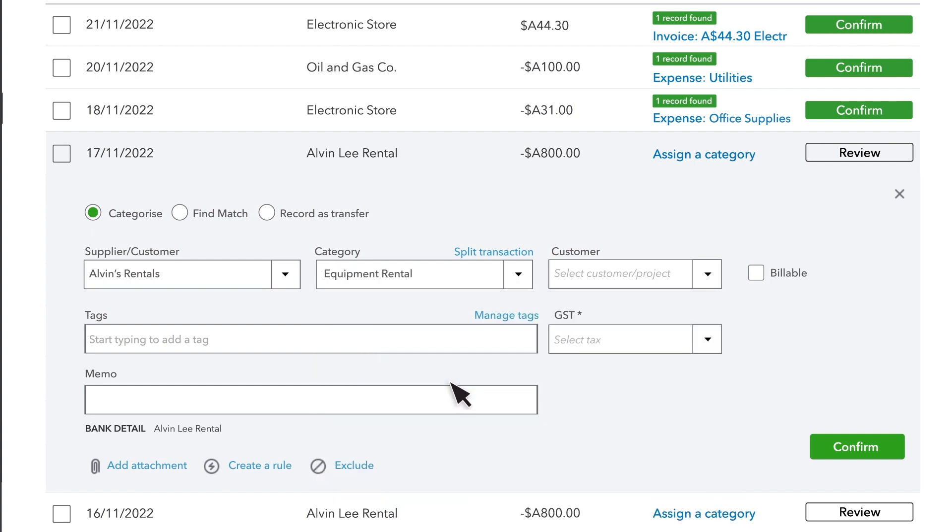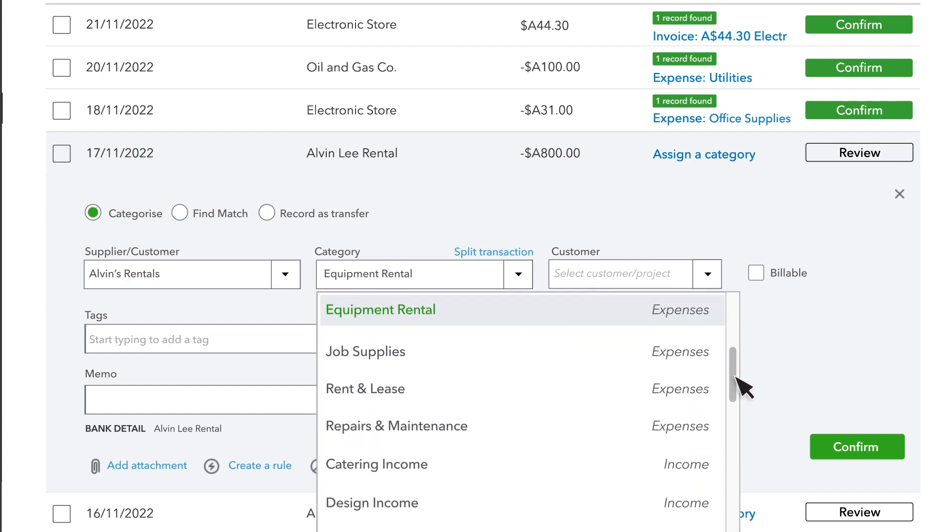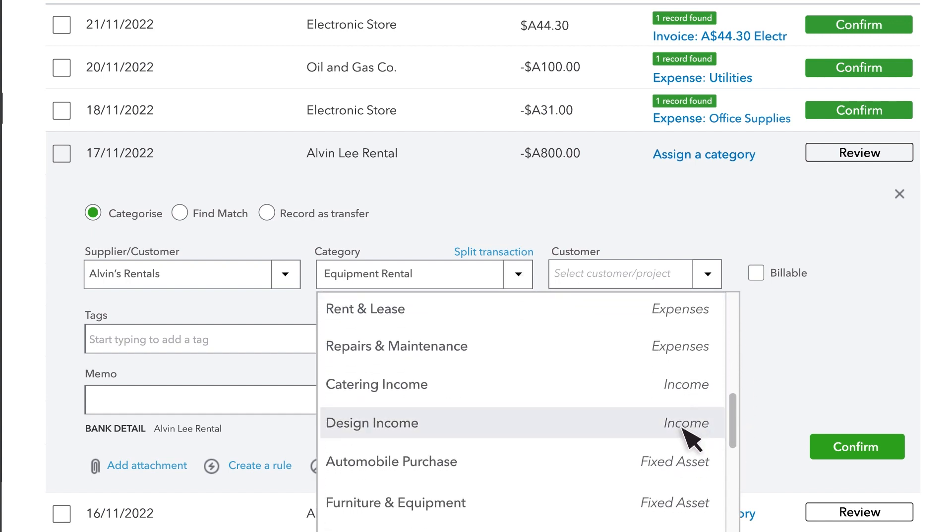Or, if there isn't a category selected, choose one that best describes why you spent or received the money. If the transaction is a sale, categorize it as income. Select the income account that you use to track these kinds of transactions.